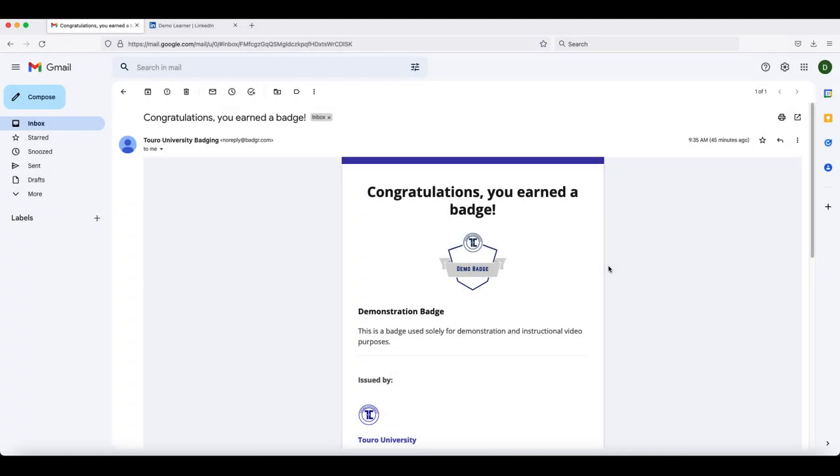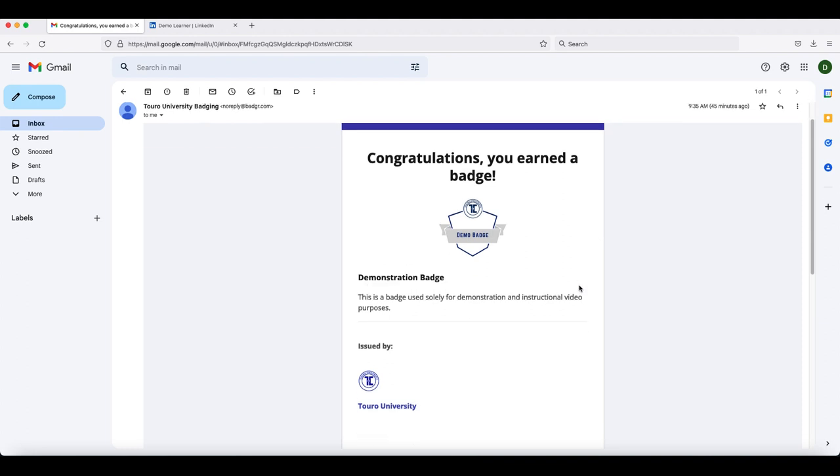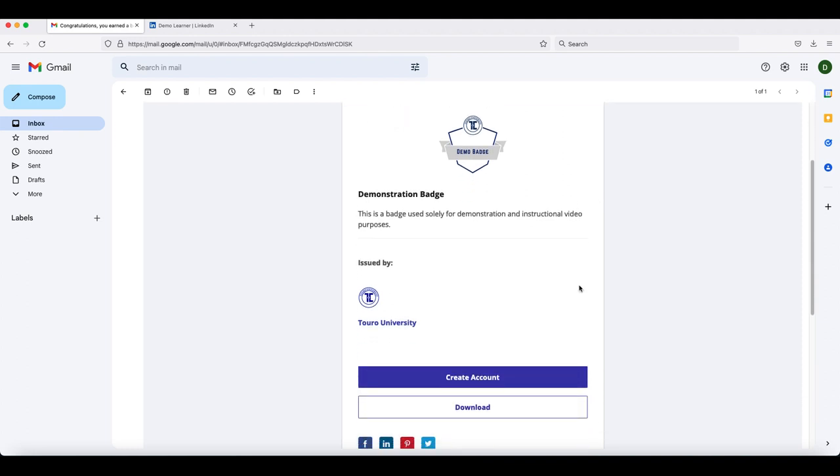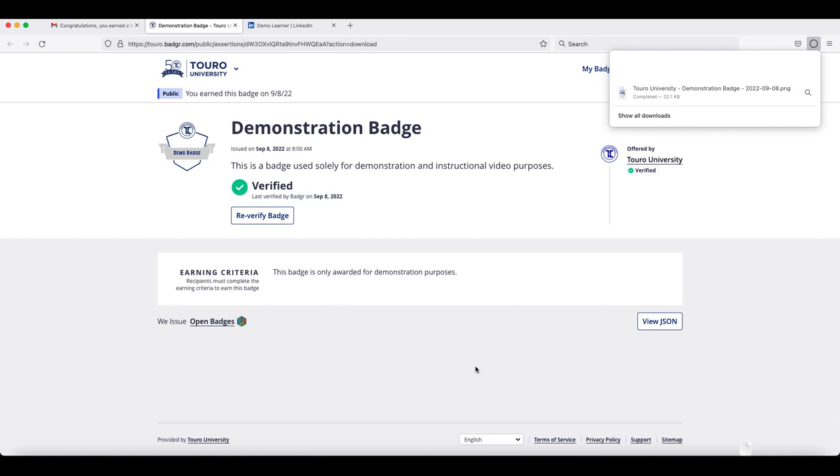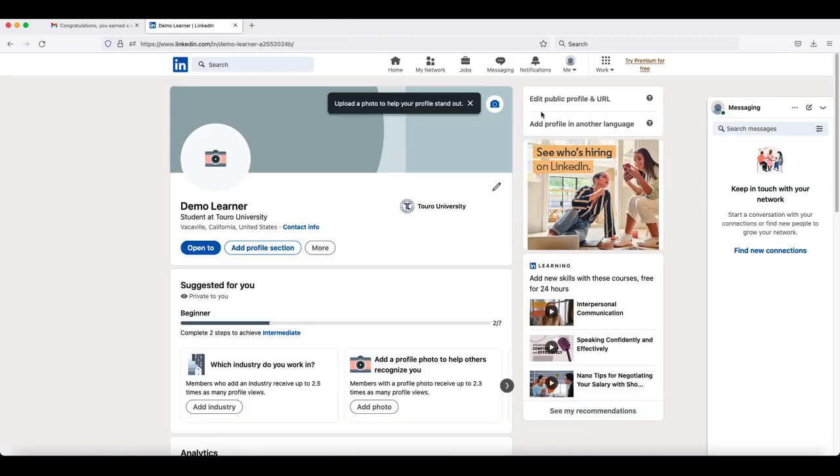Another way to share the badge on LinkedIn is to import the badge to your profile. In order to do this, the first thing that you need to do is download the badge. To do that, you would click on the download option in the email you received awarding you the badge. Once you have downloaded the badge,